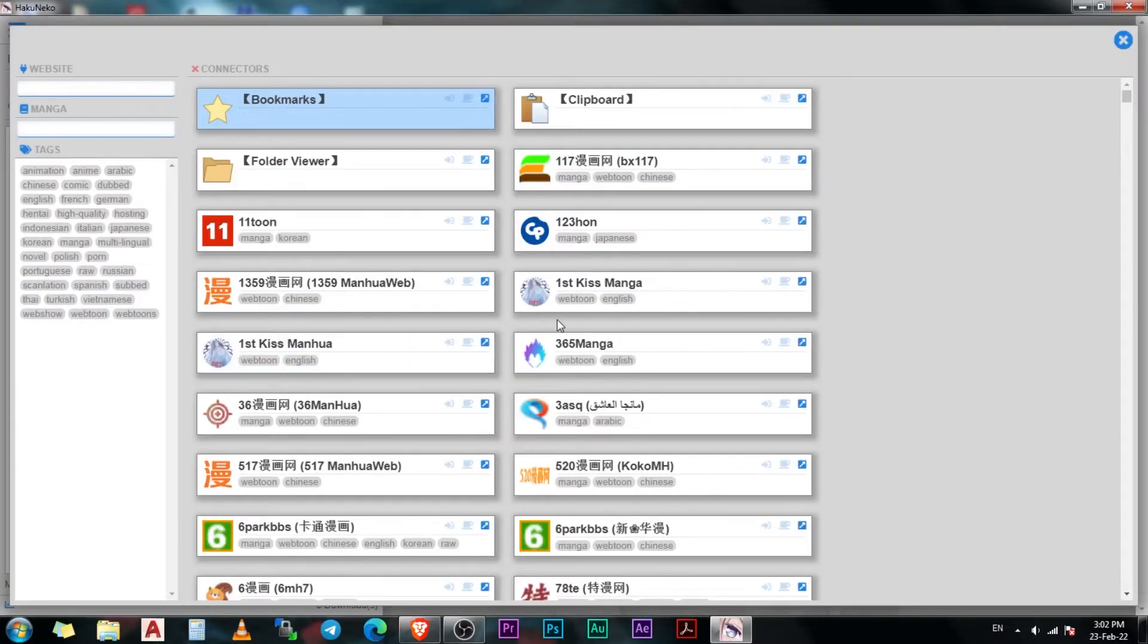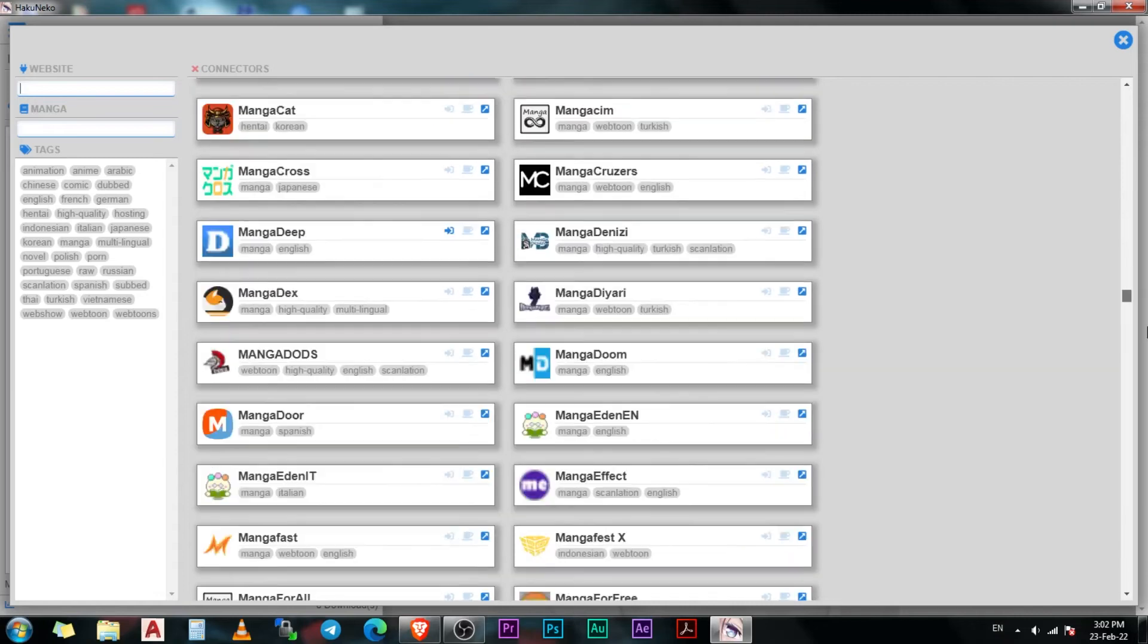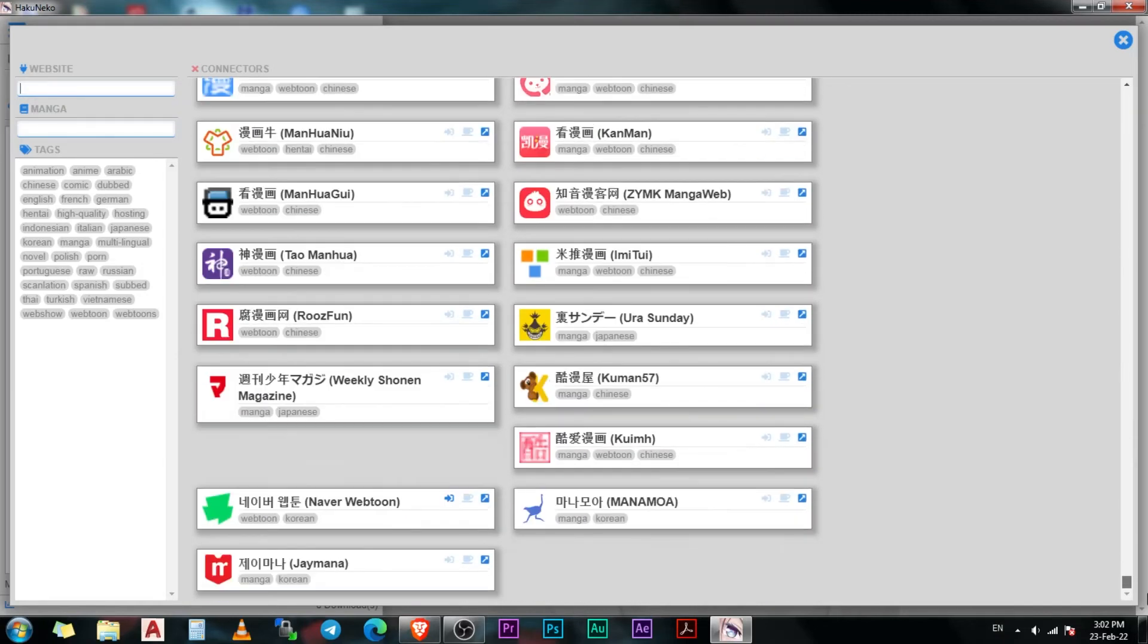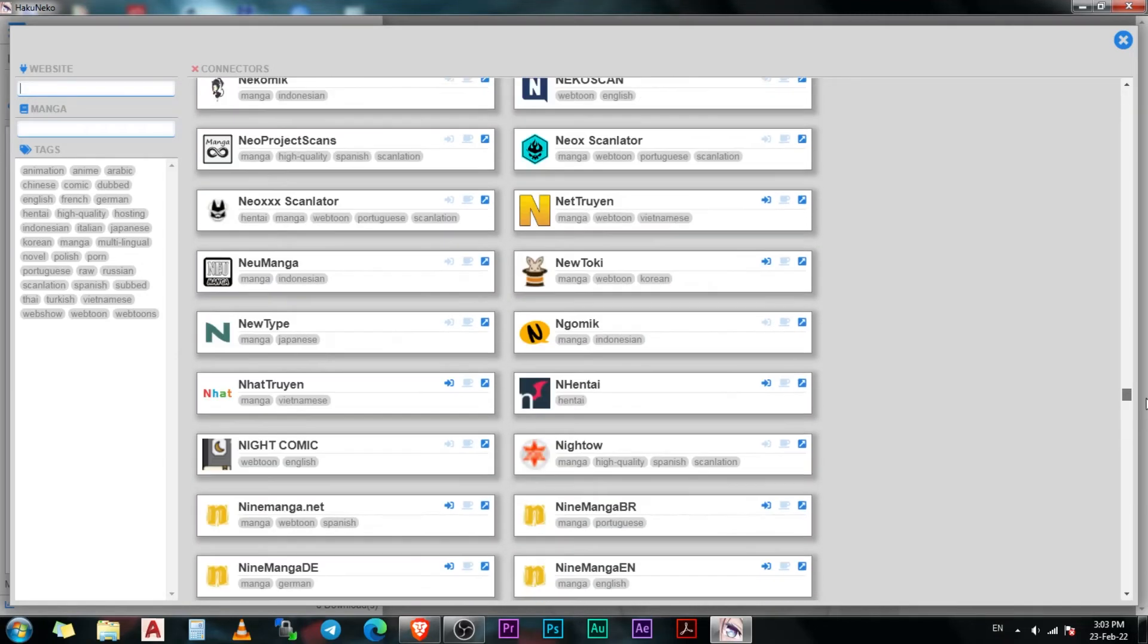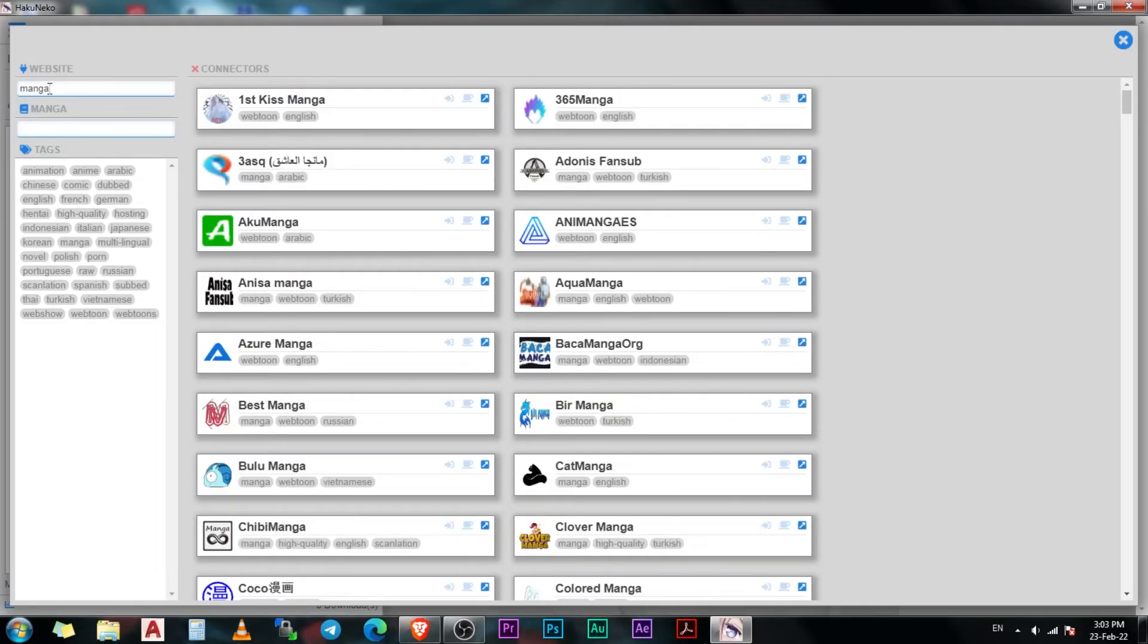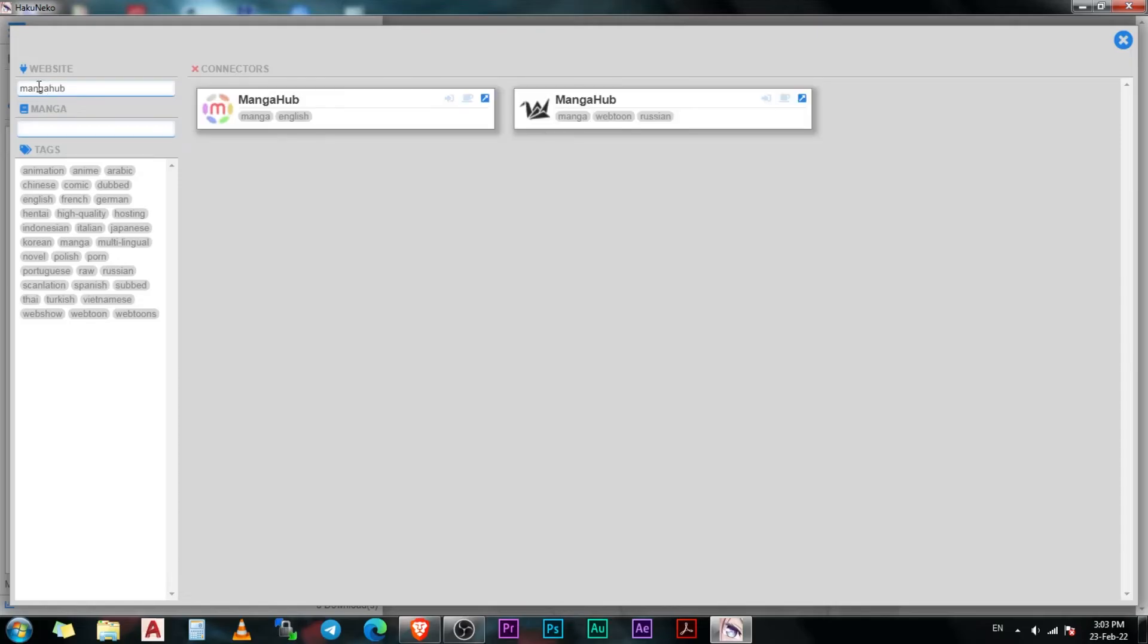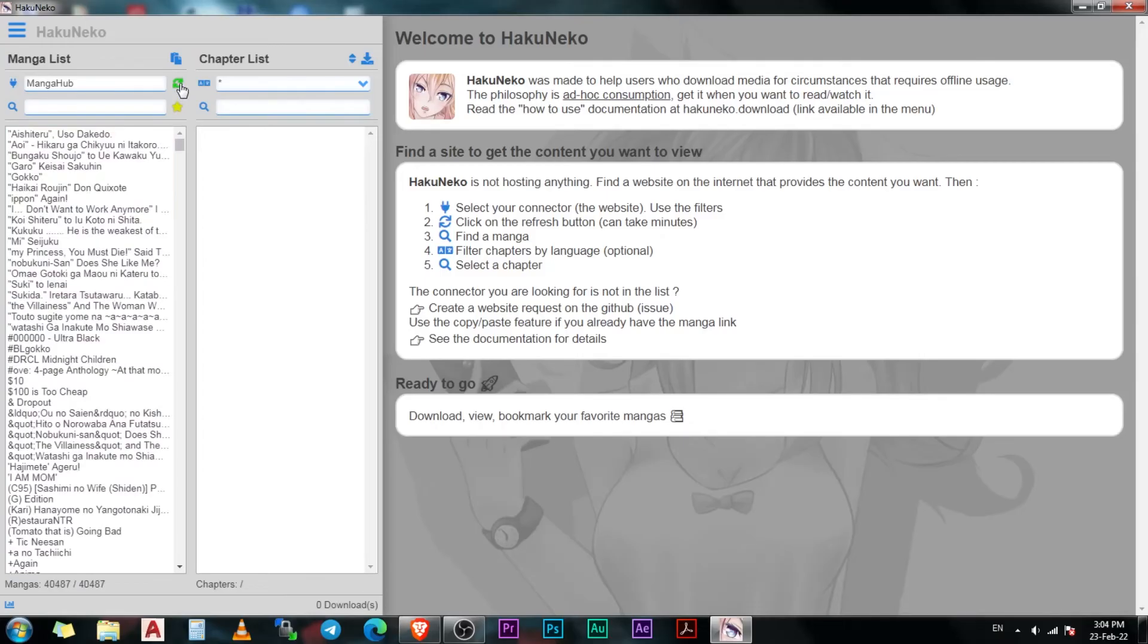The first three options include your bookmarks, clipboard, and the folder view. After that, the rest of them are all manga extensions. There are a lot of them, so to find the one that you are looking for, type the name of the website in this column and HakuNeko will find it for you. Now click on the extension in the list and HakuNeko will automatically search that extension and show you all the manga present on that extension in the list below.